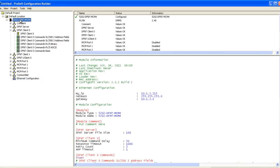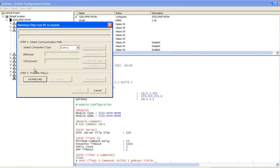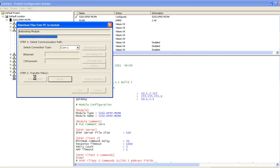Now we're ready to download our configuration. Right click on the gateway and select download from PC to device. Select the appropriate COM port and click download. When the download is finished and the module is running, click OK.